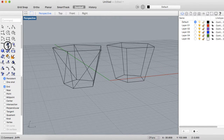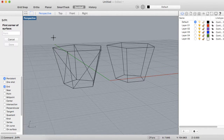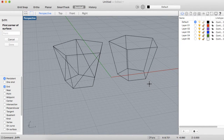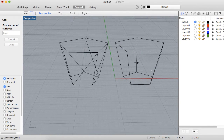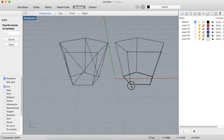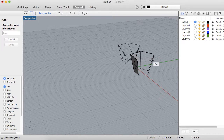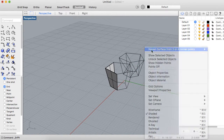Let's see how to use the surface from three or four corner points. This tool is basically used to convert curves into surfaces, but the only limitation is that it cannot go beyond four points. Here I have a curve which has four points, so it will create surfaces like that.